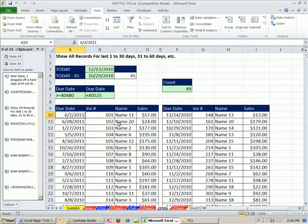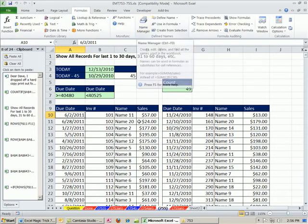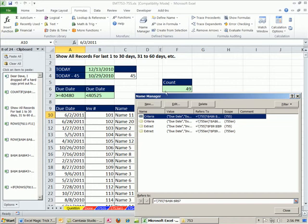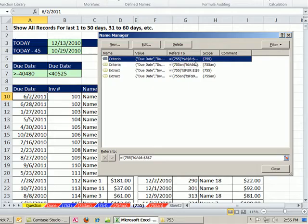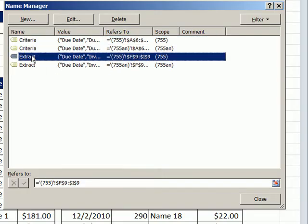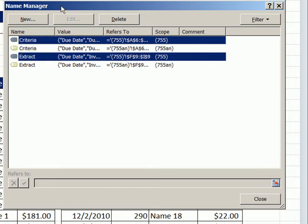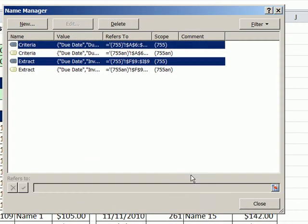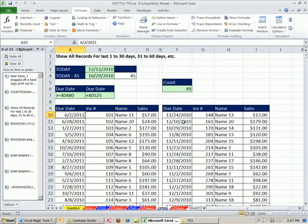Now, why did it remember? I'm going to go to the Name Manager, Formulas, Name Manager. The keyboard shortcut is Control F3. If you look here, this one right here and this one right here is this sheet, and it always saves an extract area and a criteria area. That's how come it knew when we ran this again what the criteria and extract range was. I'm going to close there.